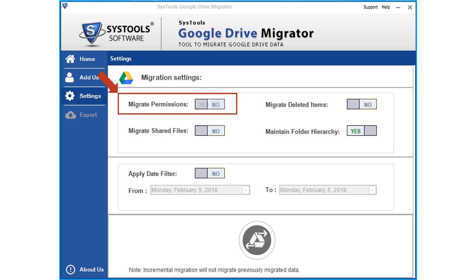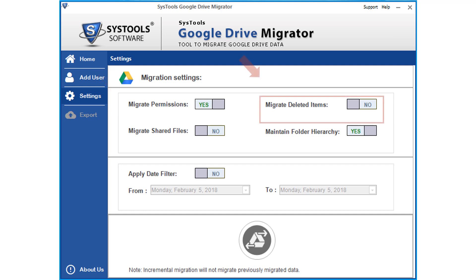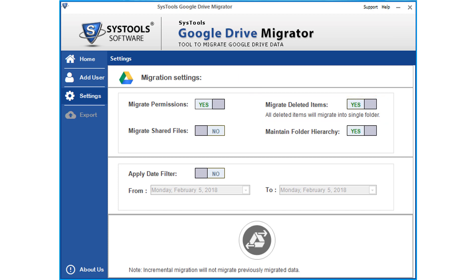Migrate permissions option lets you migrate permissions such as read, write, and comment while migrating Google Drive to another account. Migrate deleted items option lets users transfer deleted items to a new account into a new folder. Migrate shared file option lets users migrate shared data to another account.